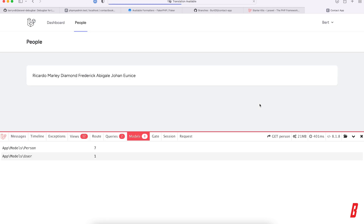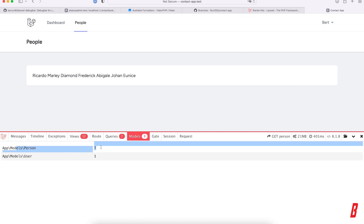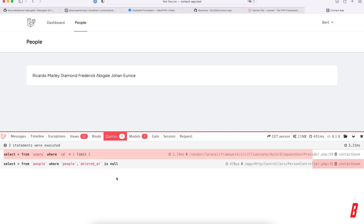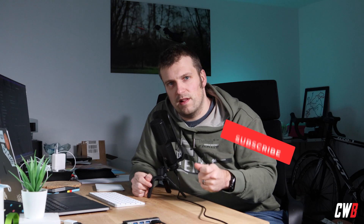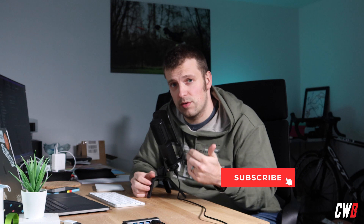After refreshing, we have it: Ricardo, Marley, Diamond, Frederick, Abigail, John, and Reese. Checking the debug bar, seven person models are loaded. The query is `SELECT * FROM people WHERE people.deleted_at IS NULL`. That's how we create controllers and routes in Laravel.